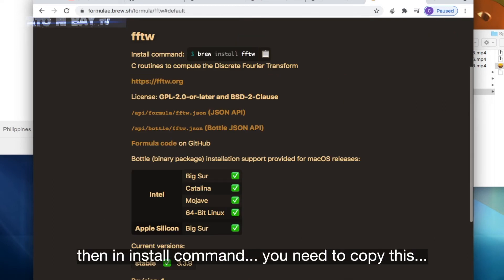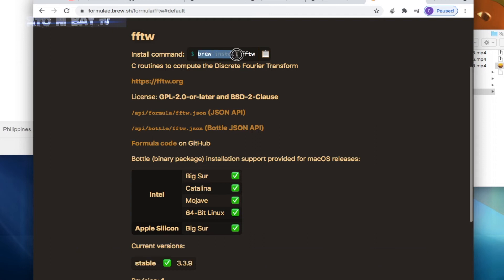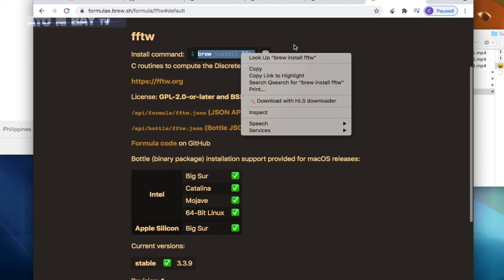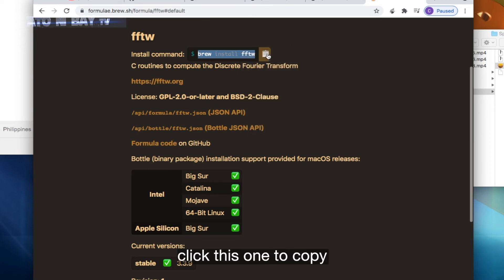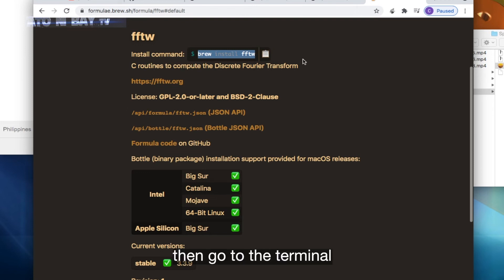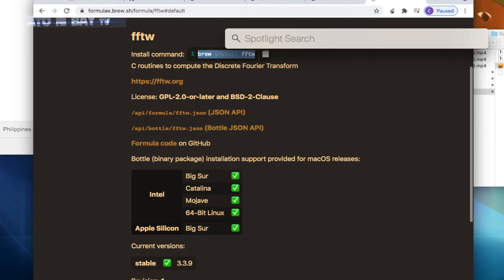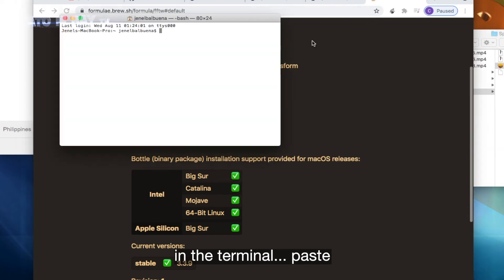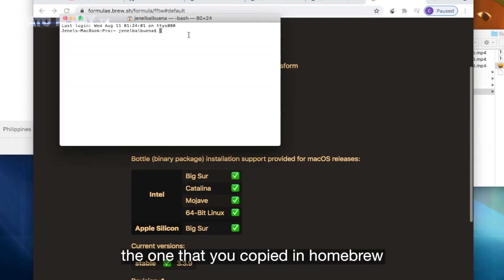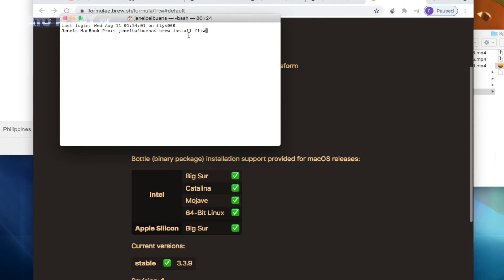Then in install command you need to copy this. Click this one to copy. Then go to the terminal. In the terminal, paste the one that you copied in Homebrew. Hit enter.